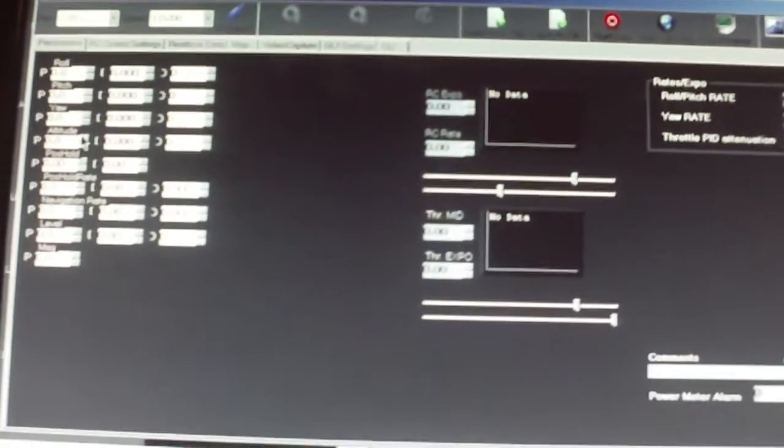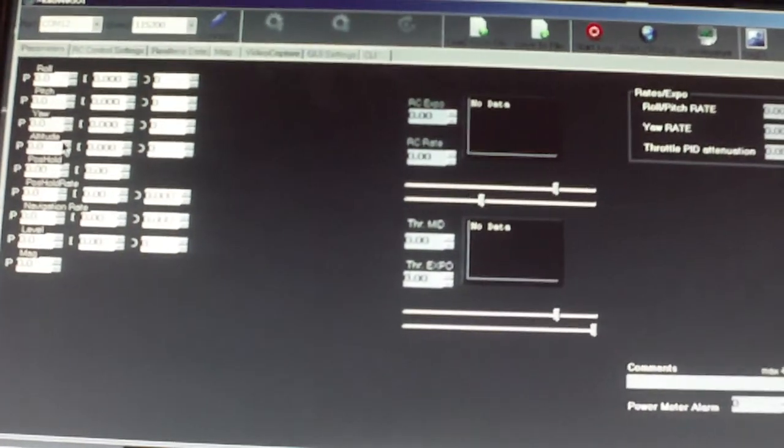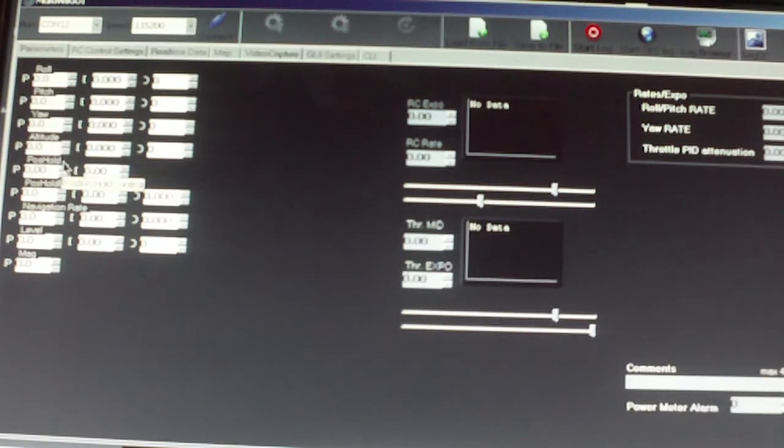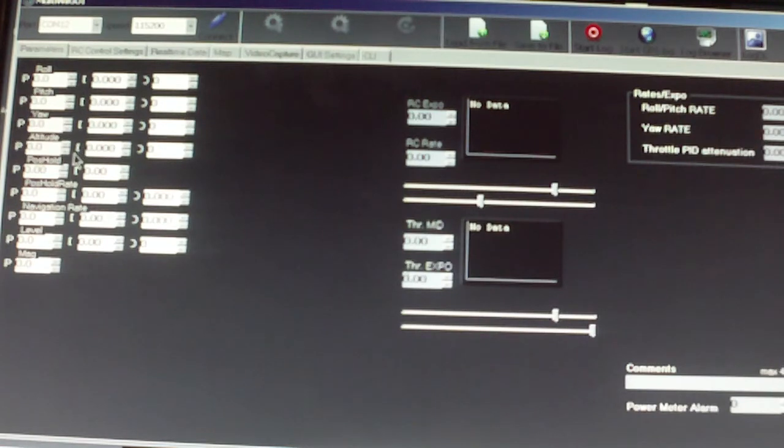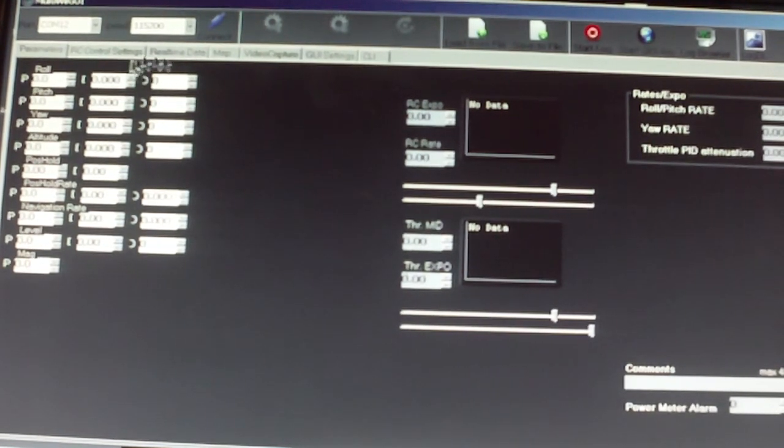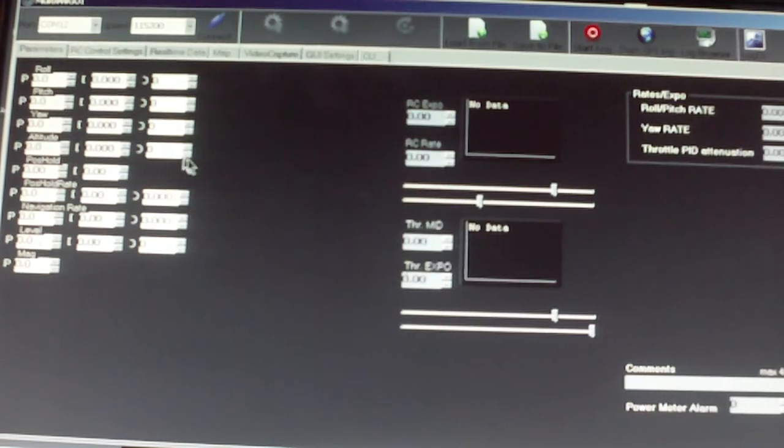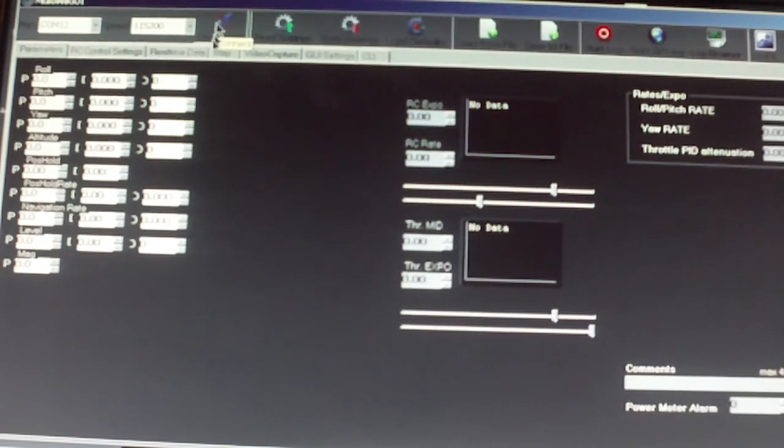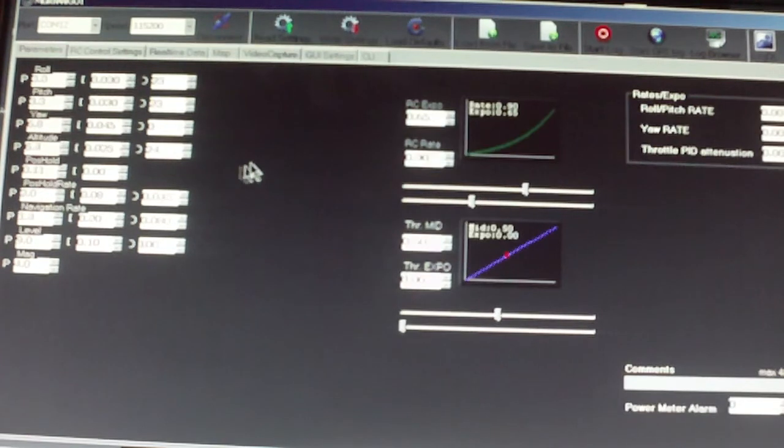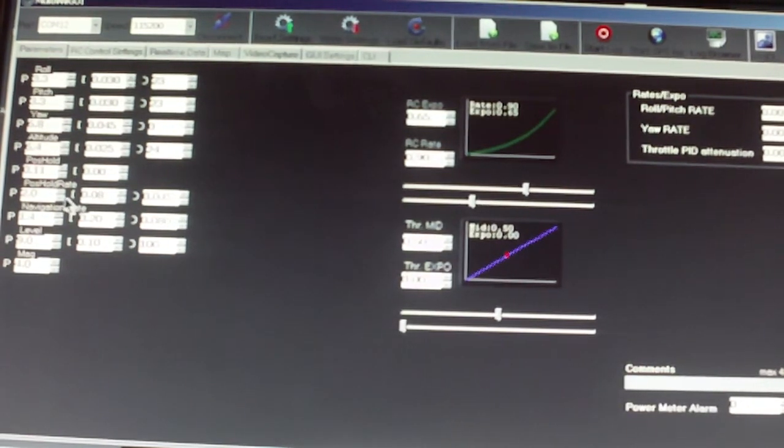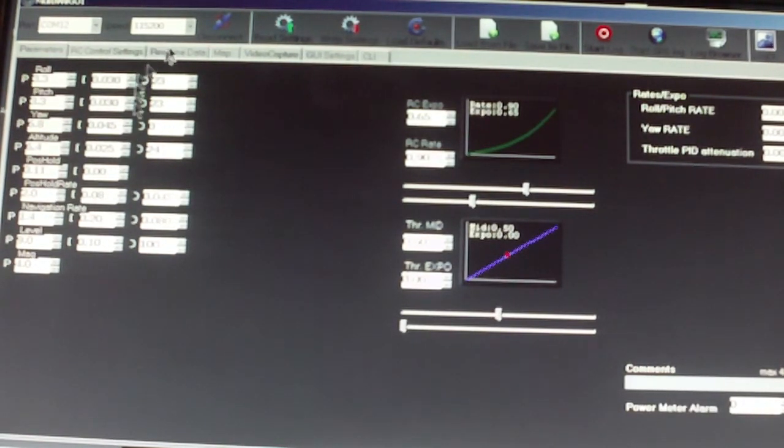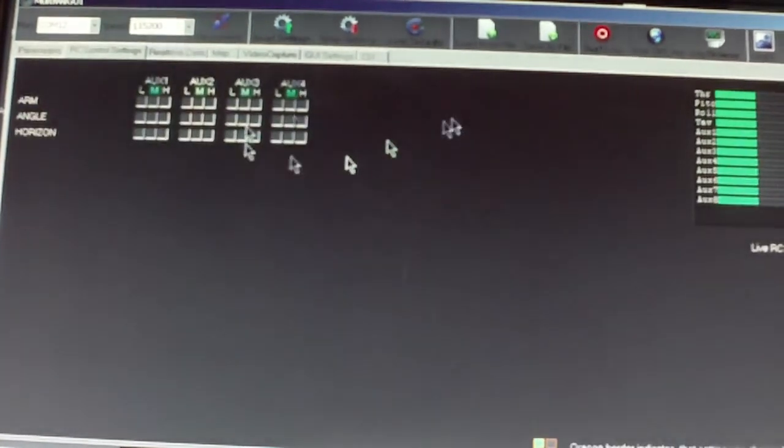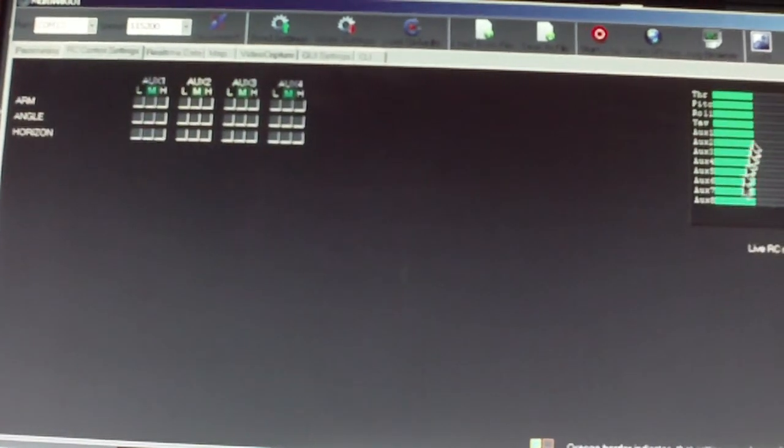Anyway, you plug in the HobbyKing pocket quadcopter, whatever it is. Once you've got those things uploaded like I showed you before, click connect. Look at that, numbers up here. Here's your RC controls.